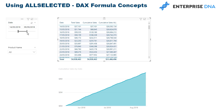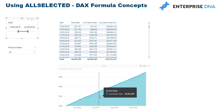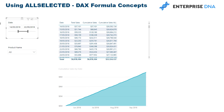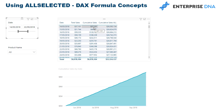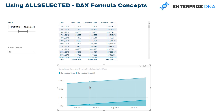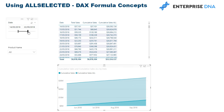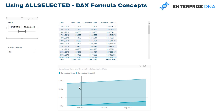If I change the date time frame, the cumulative total constantly adjusts — it starts at whatever my first selected date is and ends at my last date, cumulatively counting up between those particular dates. But if I overlay this with cumulative sales using ALL, you'll see a very different result.